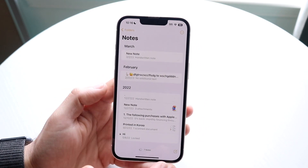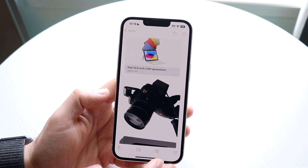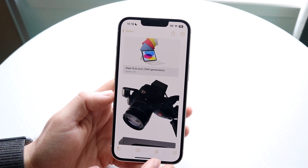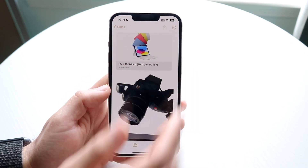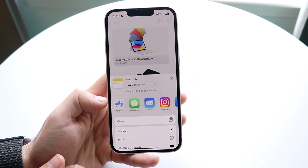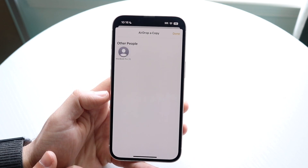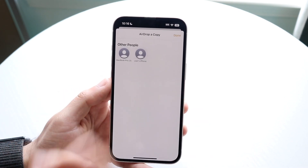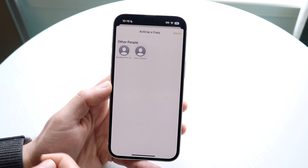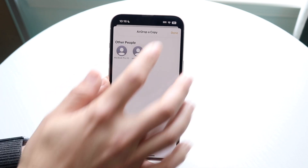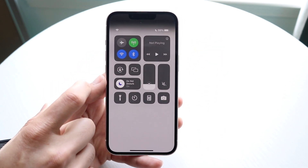If you want to actually AirDrop something, you can do it from any app. For example, find the share button in any application, tap on it, and select the AirDrop option. If there's someone nearby, like a phone or Mac, you can tap their name and send them a copy. Just make sure you have Wi-Fi and Bluetooth turned on for it to work.